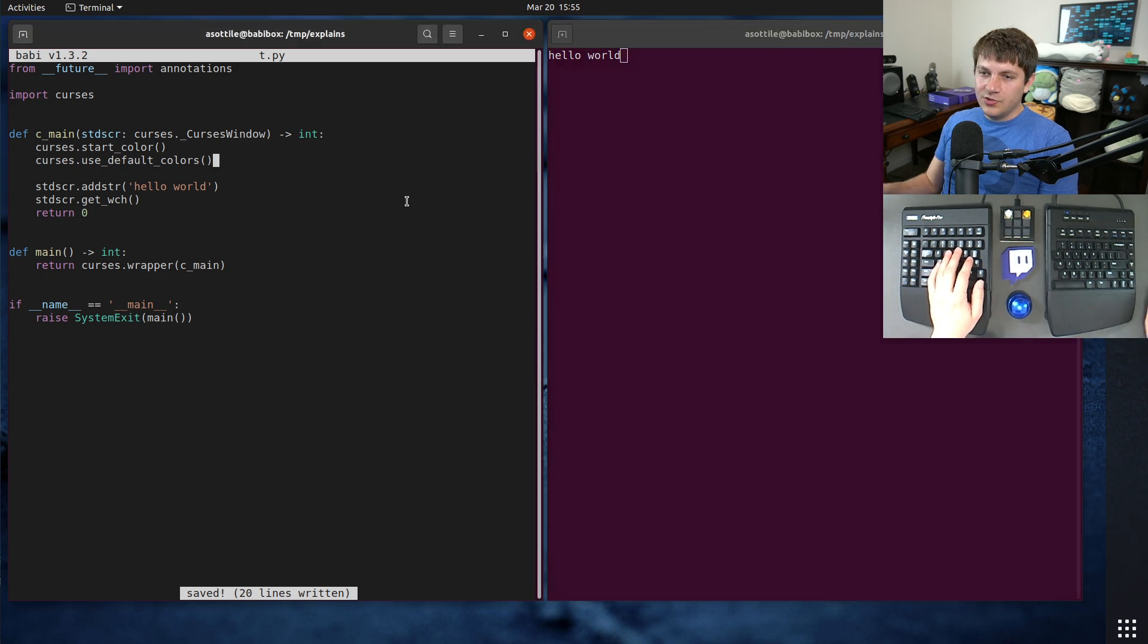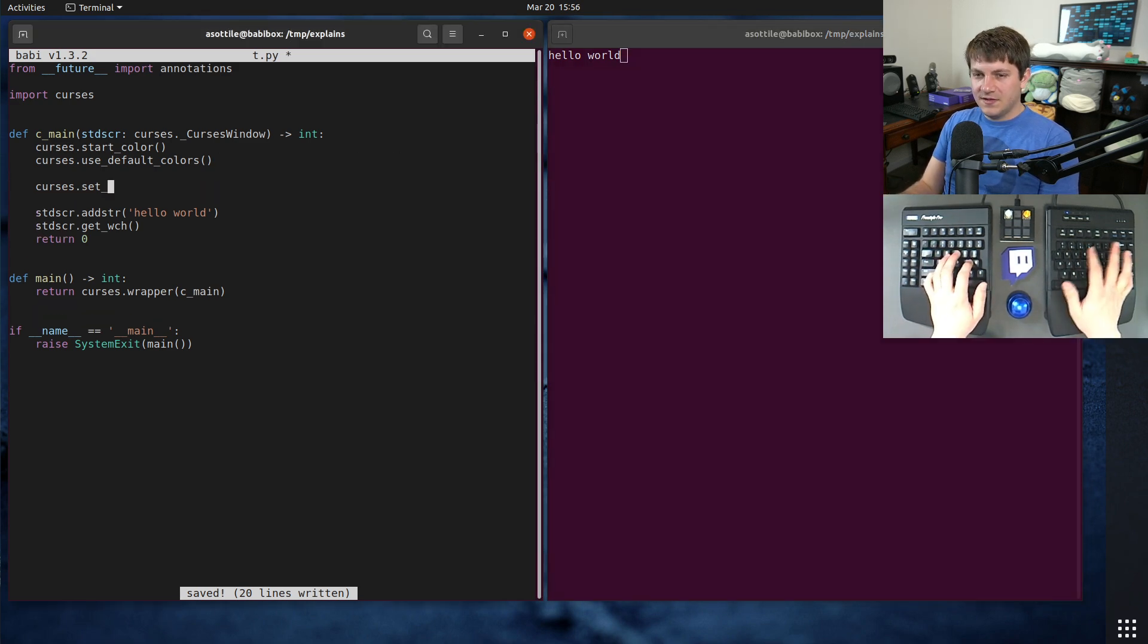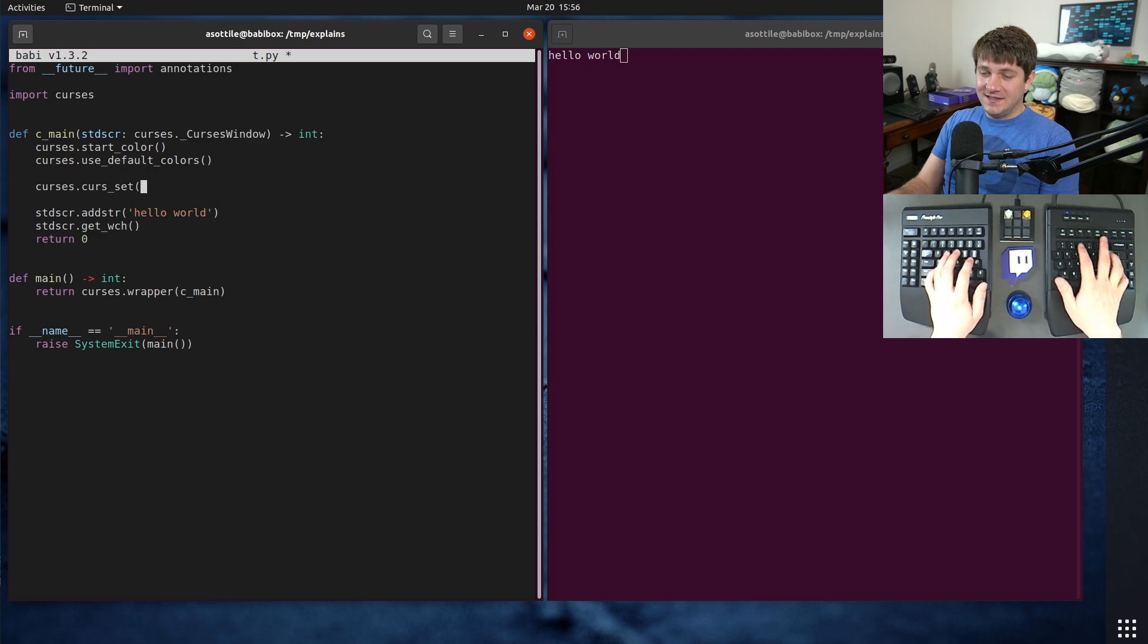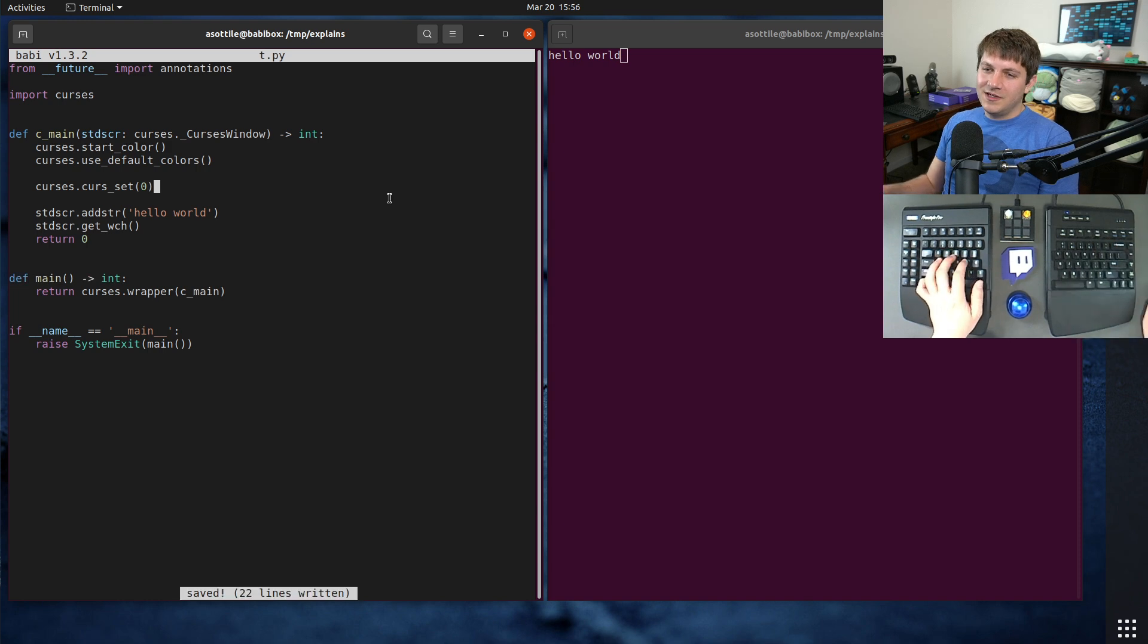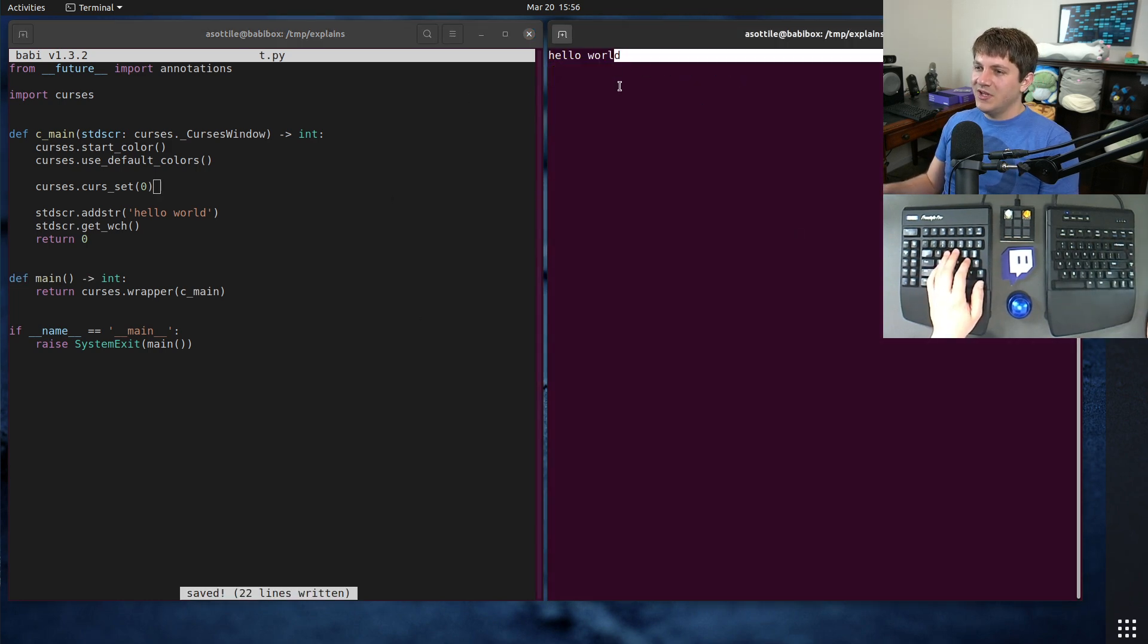We're also going to turn the cursor off, and you can do that by doing Curses.CurseSet. And this takes an integer for is it on, off, or some other value. Zero is off, so we're going to do that. So now you'll notice there's no blinking cursor anymore.